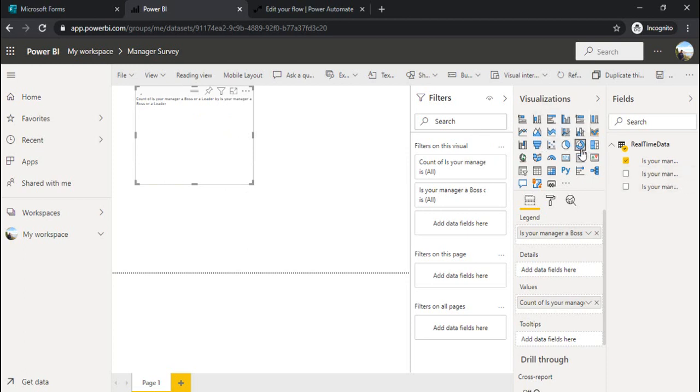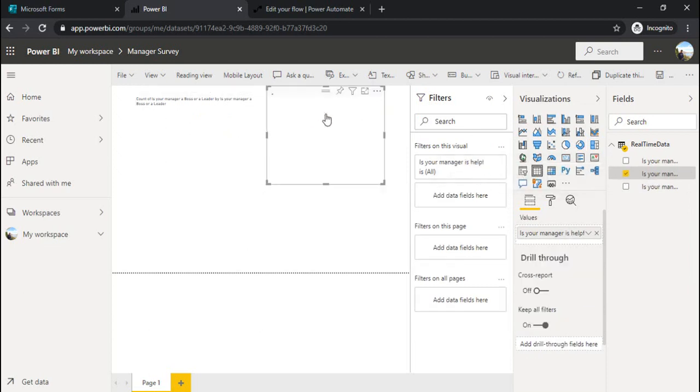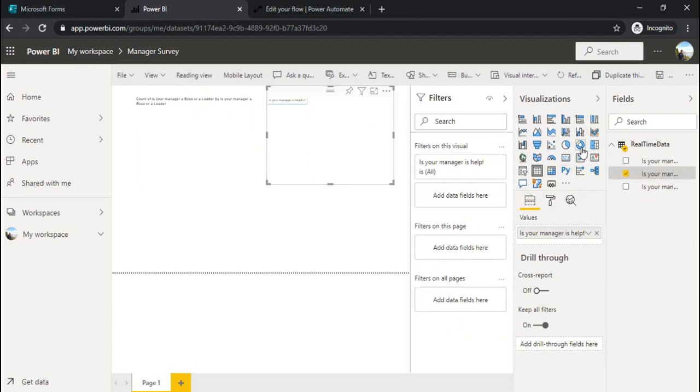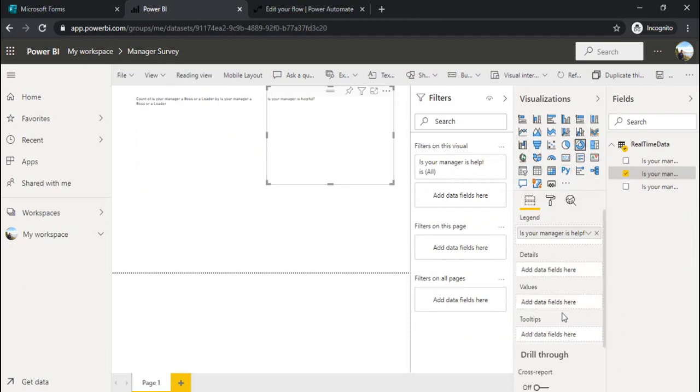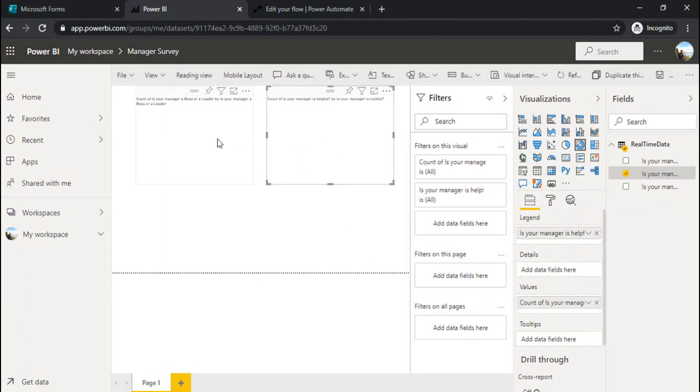I'll create one donut chart for 'is your manager is helpful'. Under value field, I'll drag this field so that it can do the counting for me.